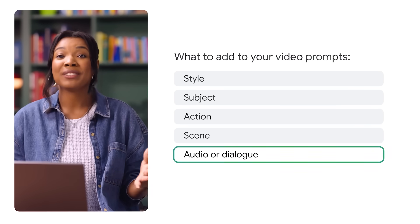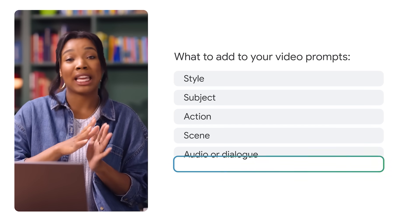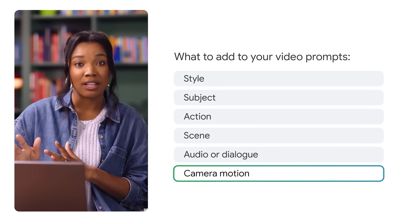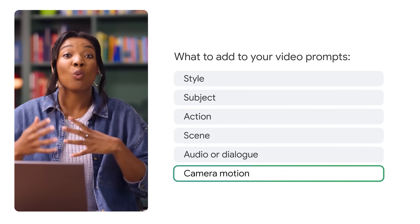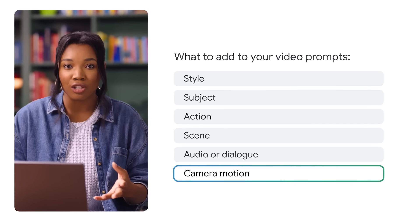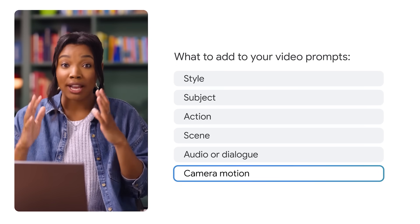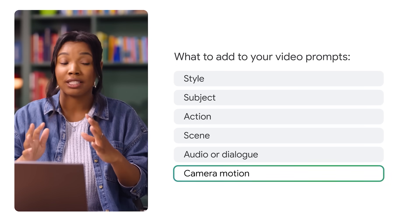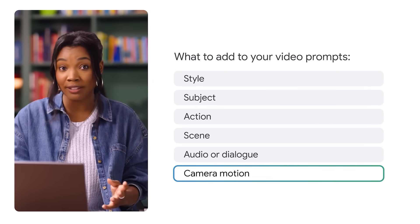If you wanted to, you could also add details about the camera motion. So in other words, if there were a camera capturing this shot, what would it be doing? Tracking the subject? Panning left? Zooming?